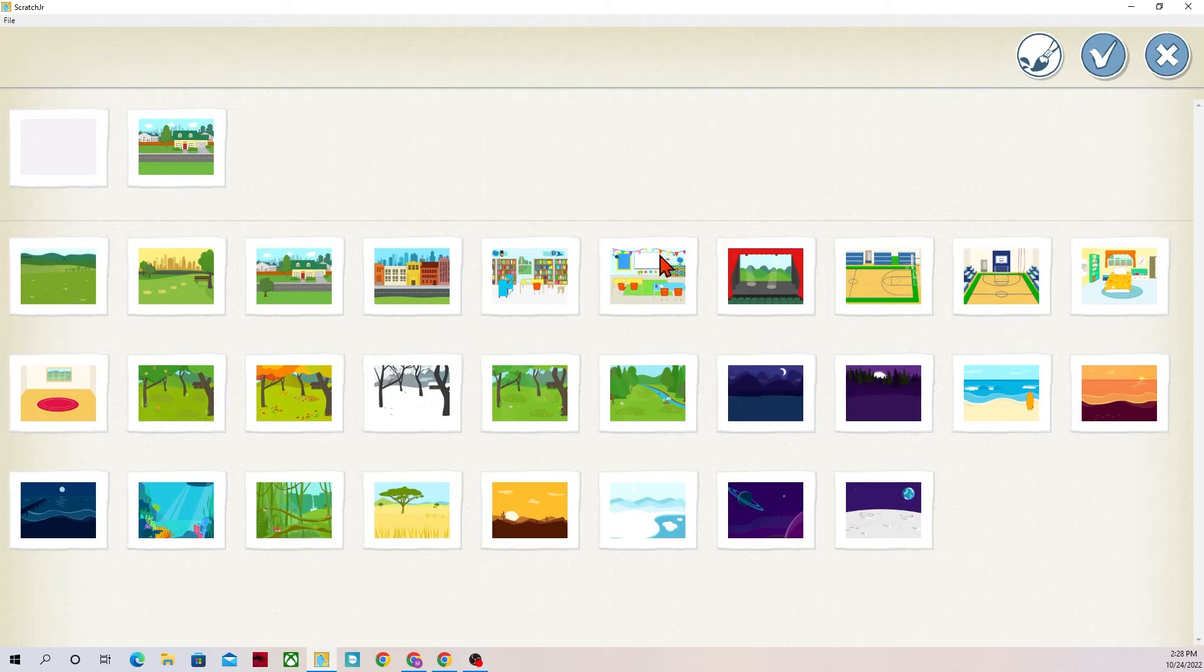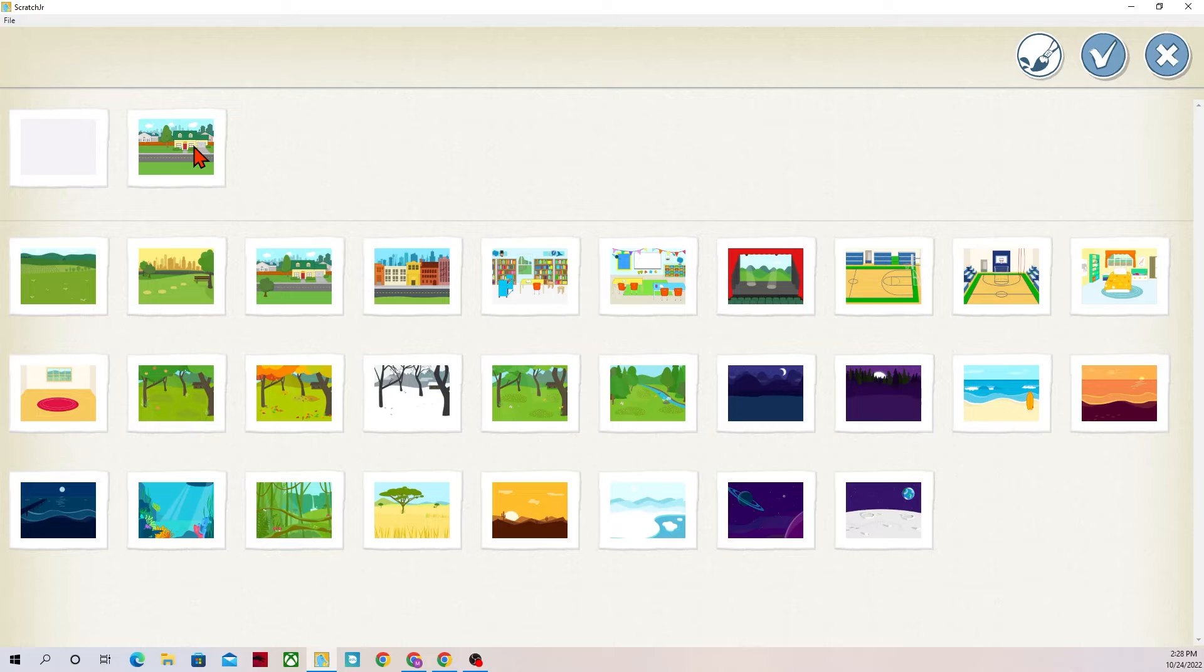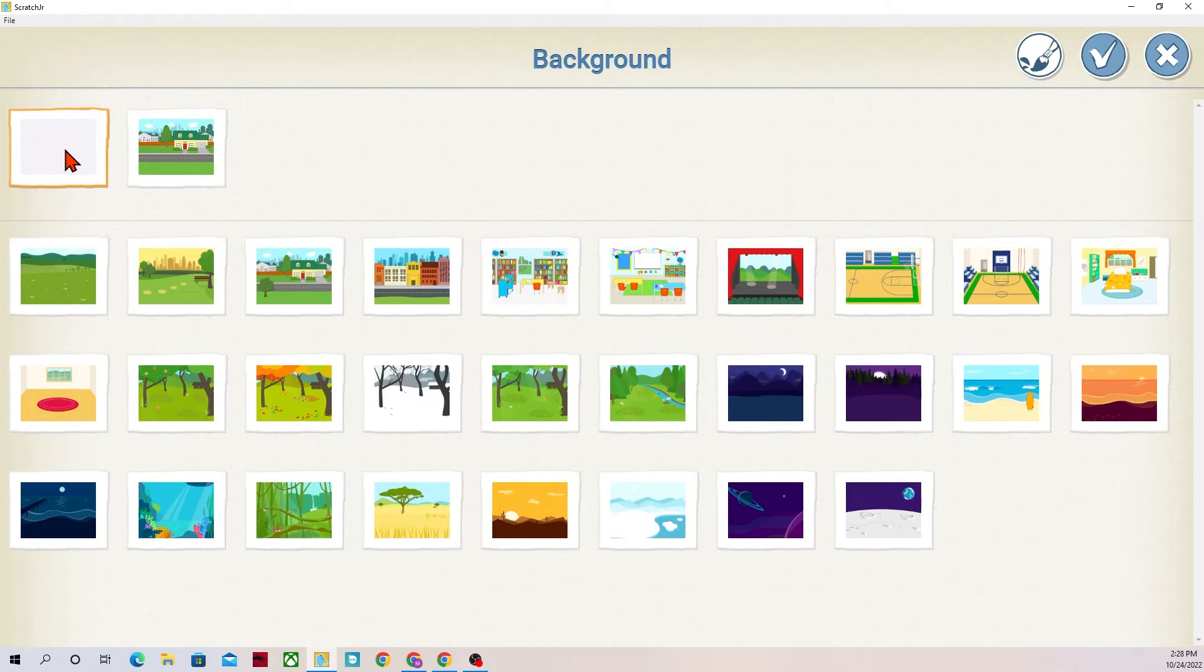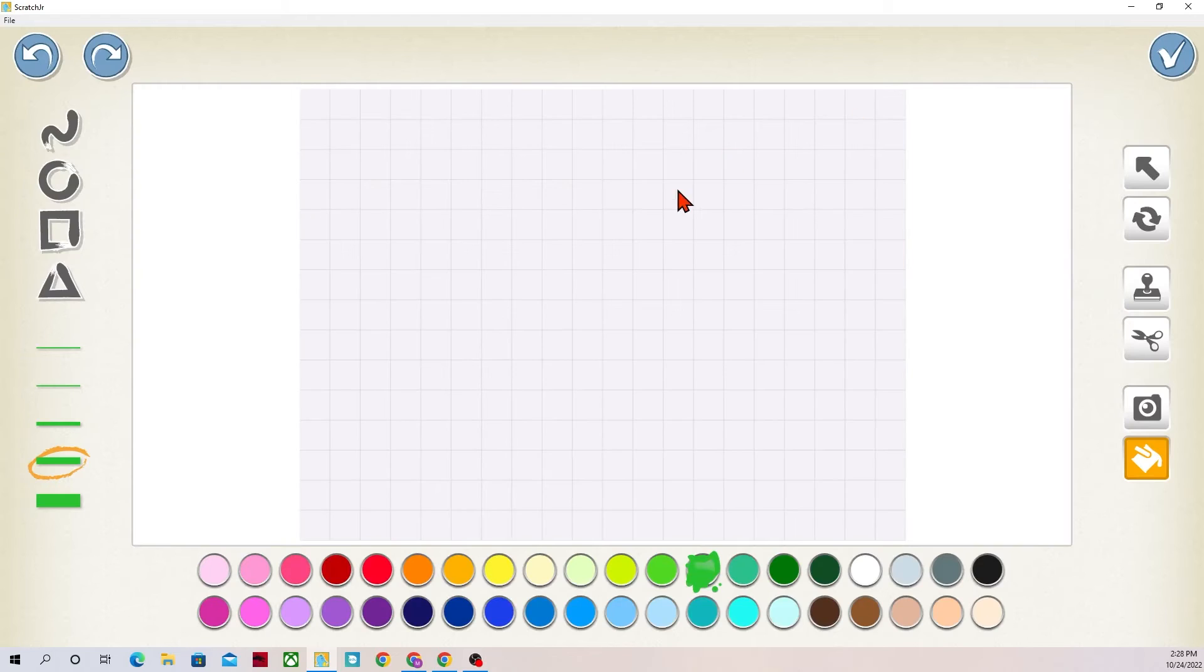These below the line are the ones that Scratch Junior has in their library for you to choose and then the ones up here are the ones that have been customized. If I want my very own background I could click on the blank one and then the paintbrush.